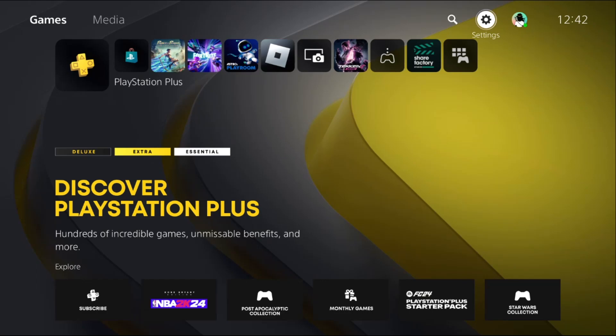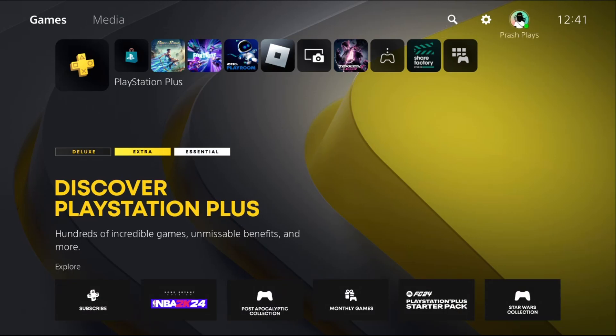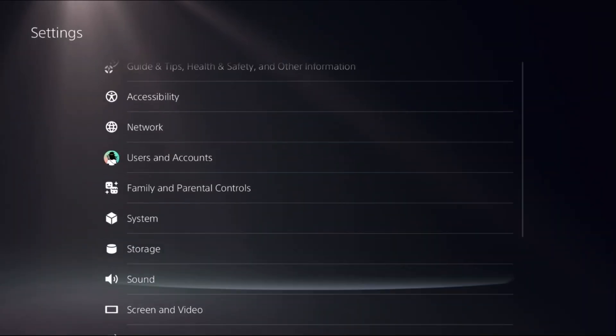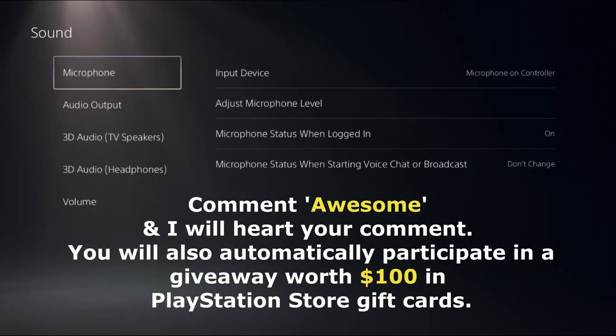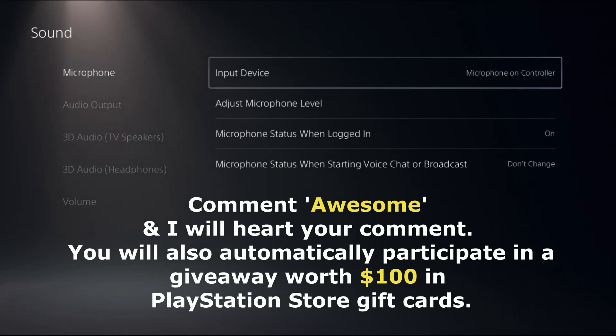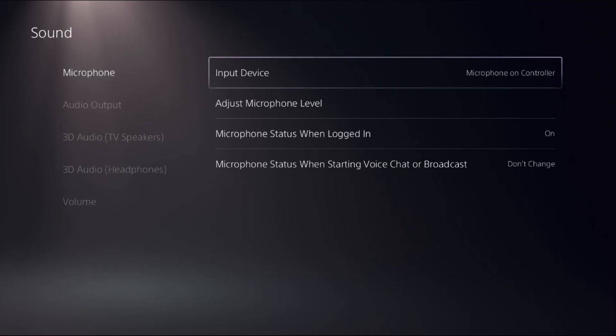Let's fix PS5 mic not working problem. In the first step, we need to select Settings, choose Sound, then select Microphone. On the right side, we need to choose Input Device, so set the proper input device for the microphone.